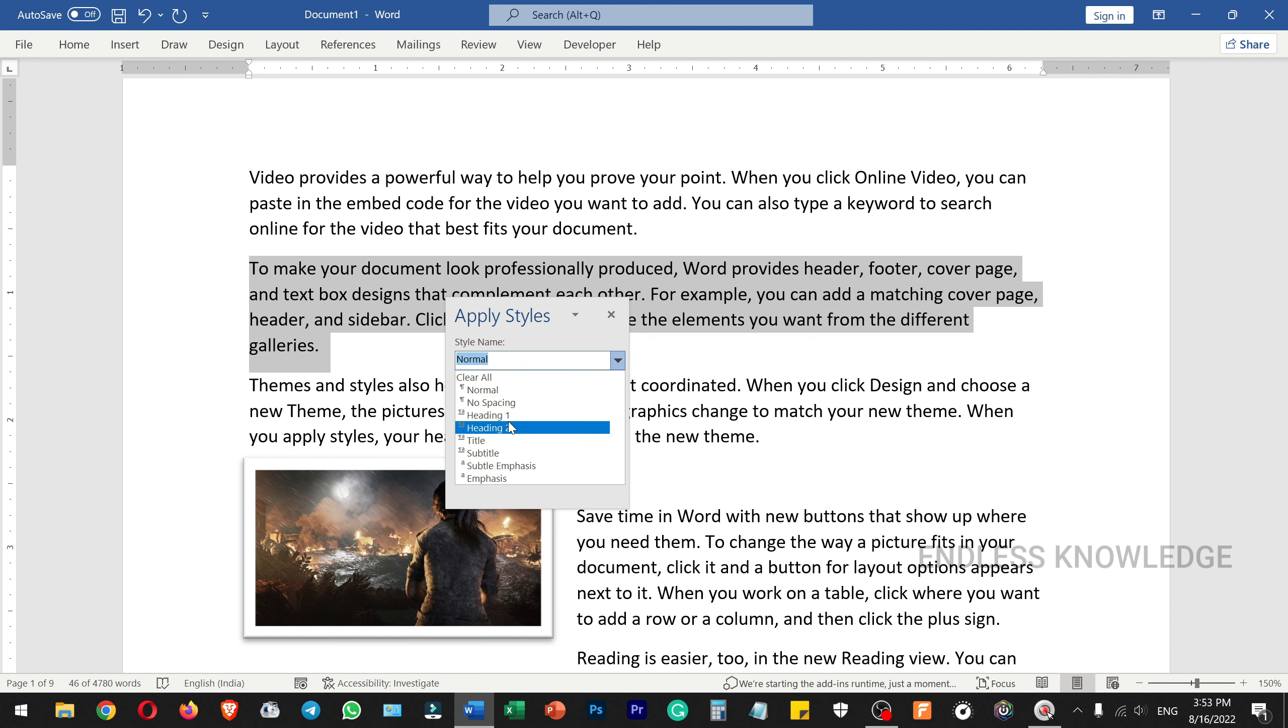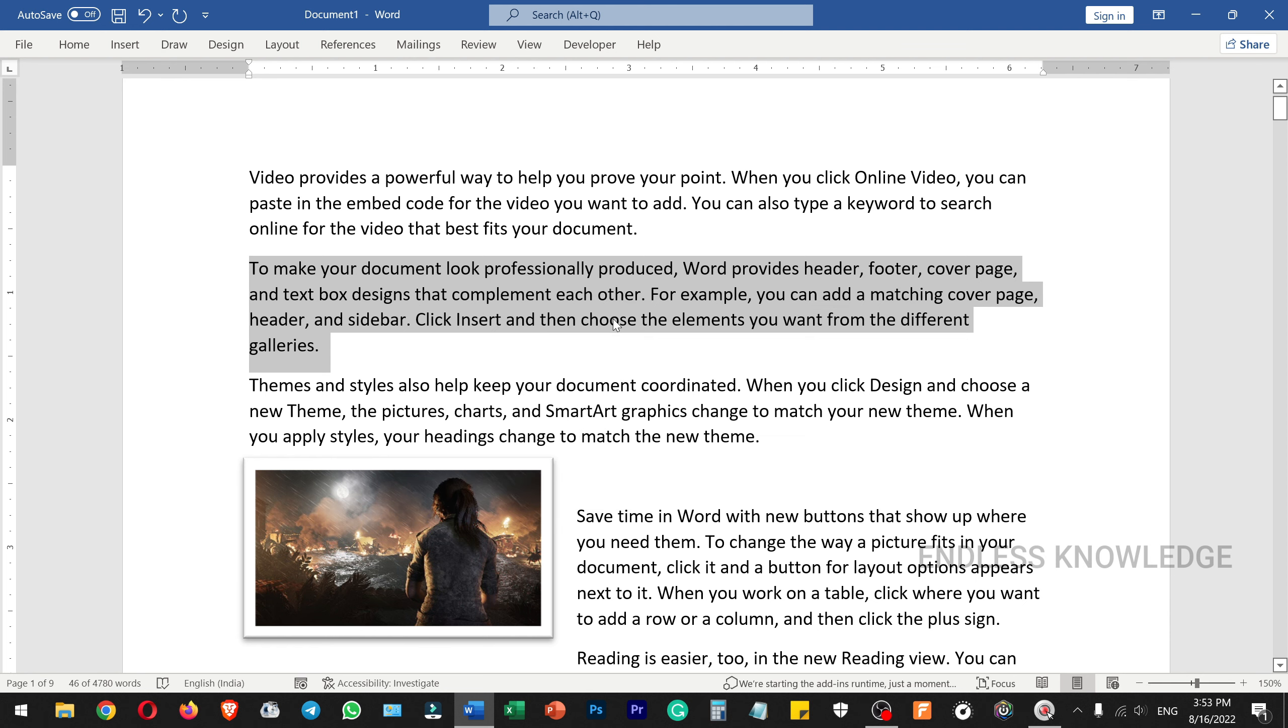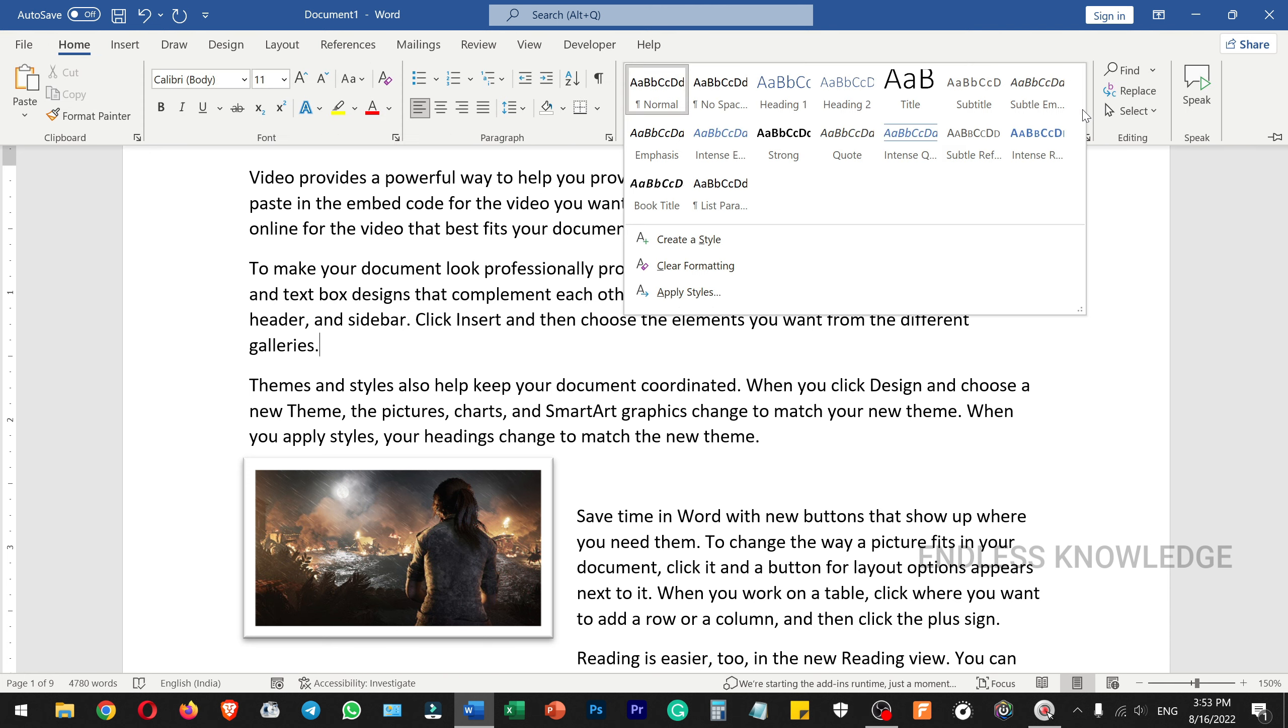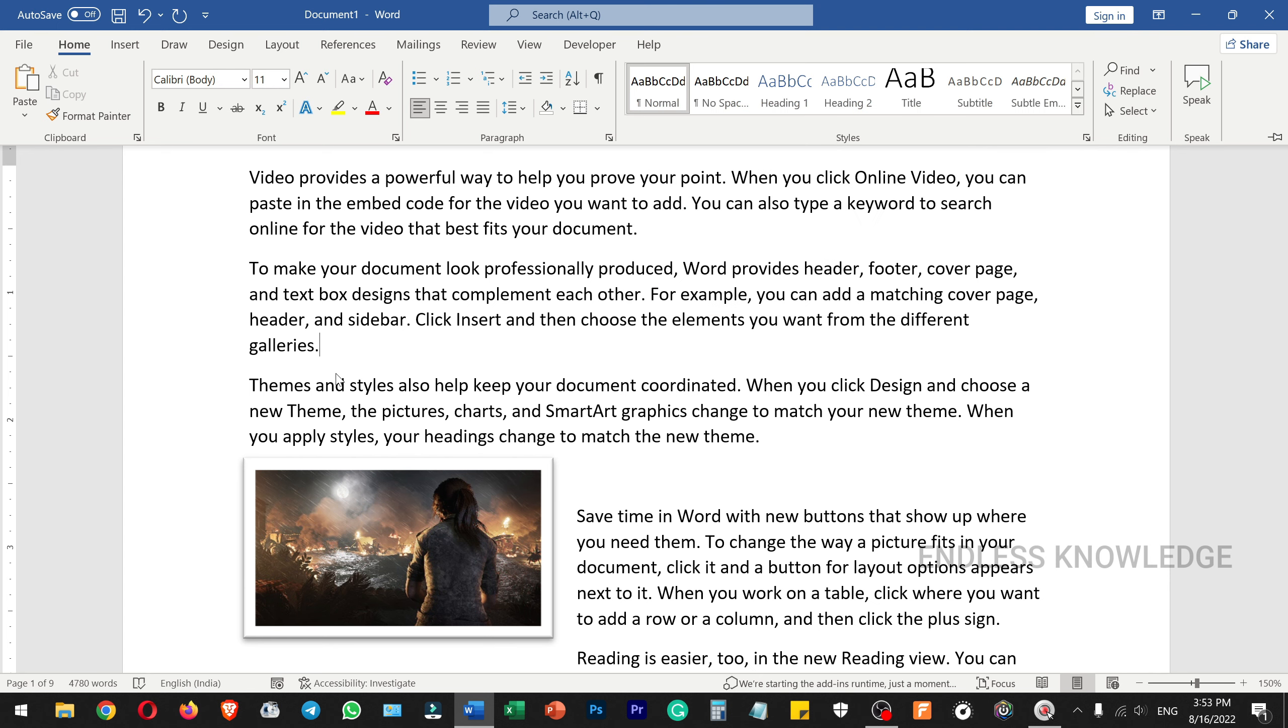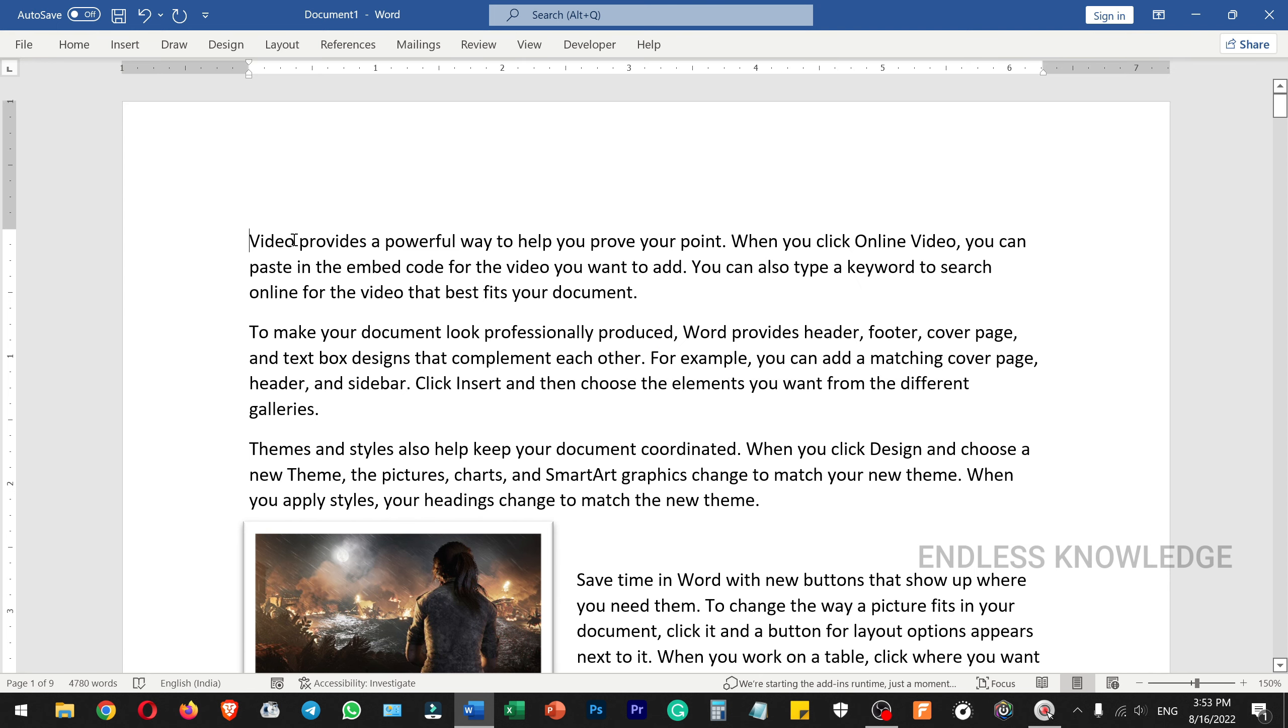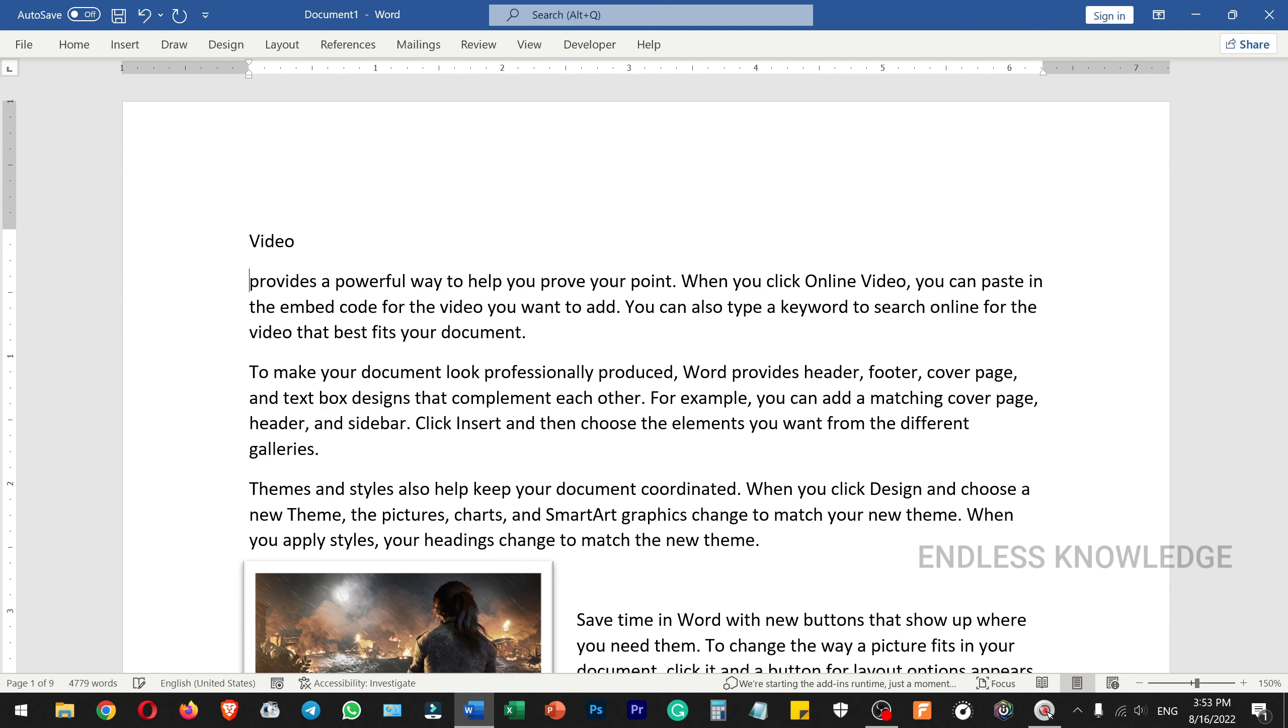You can use heading styles, titles, etc. You can access the styles from the Home tab and use a variety of styles like title style.